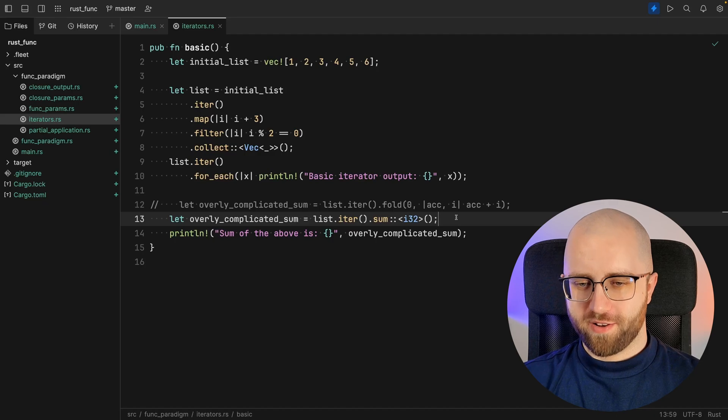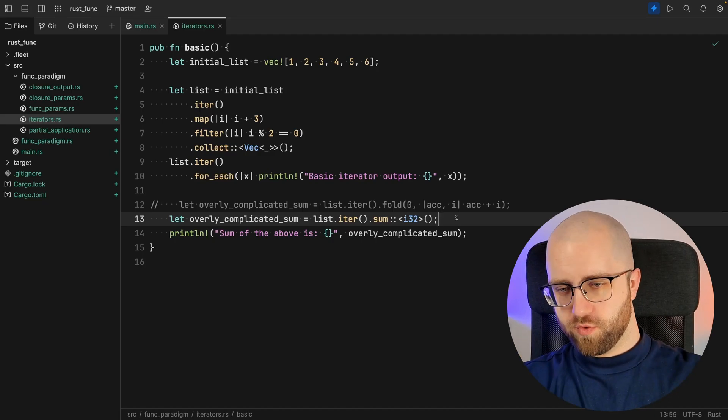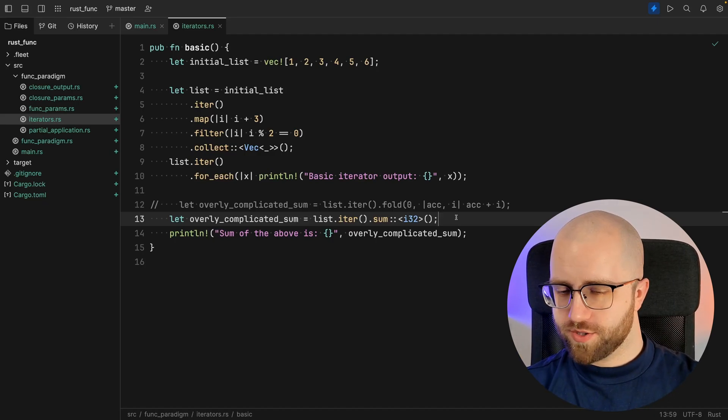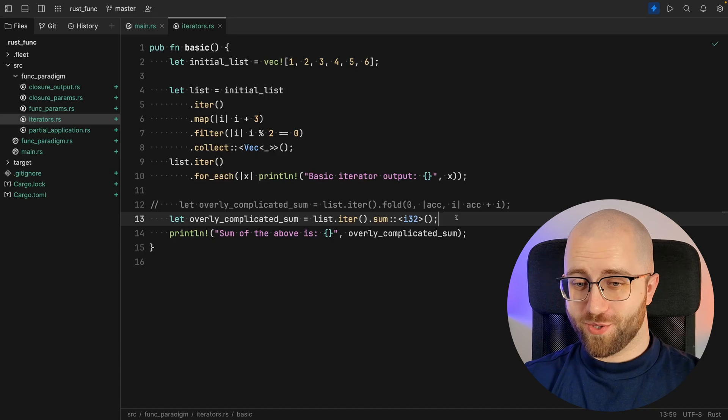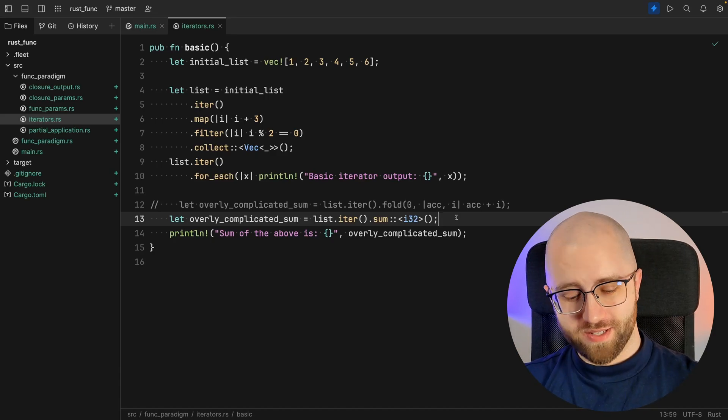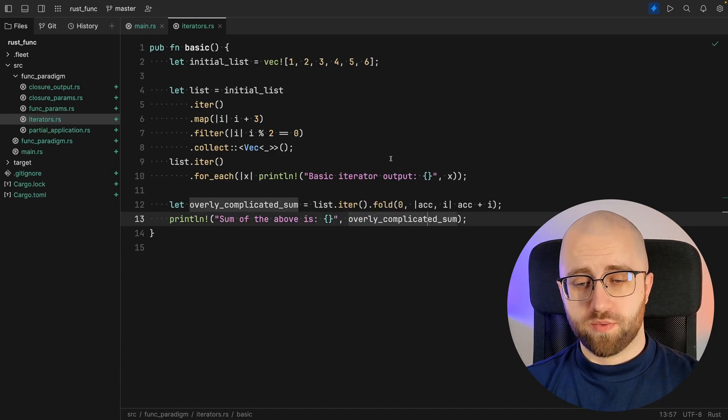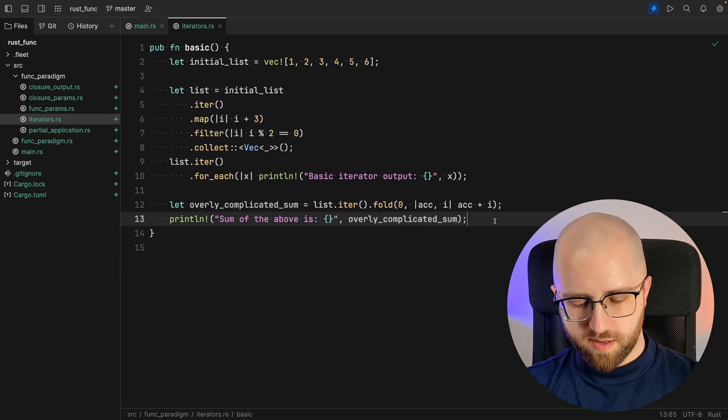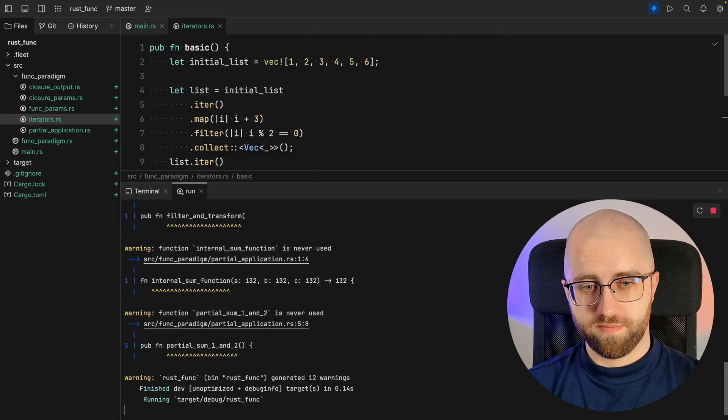So another way of calculating that sum is what you can see now on the screen. However, I wanted to just show you the folds. So here it is once again an overly complicated sum. Let's see that in action.